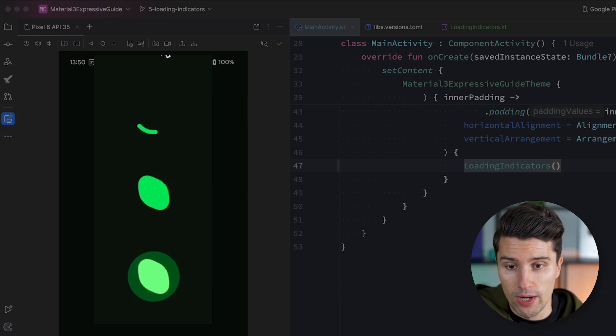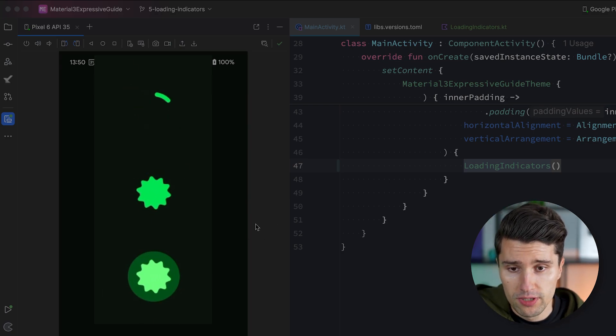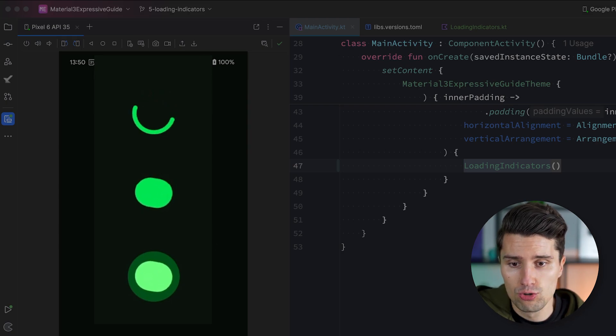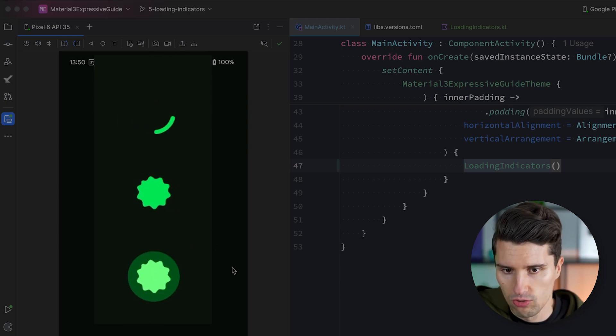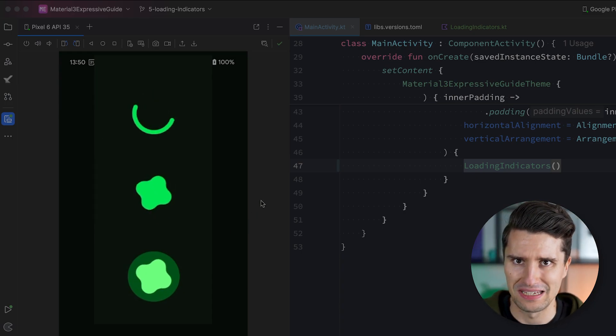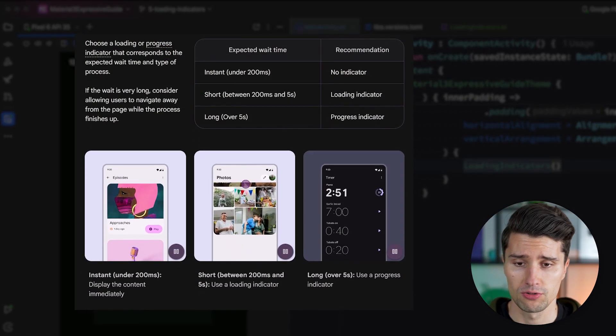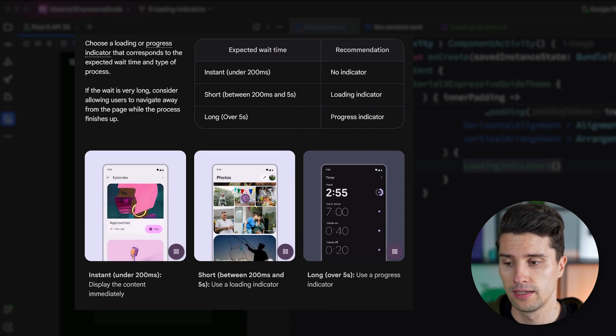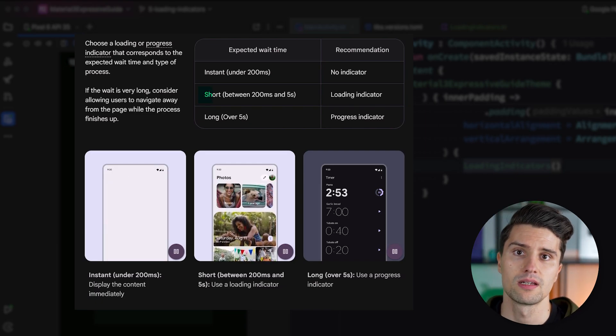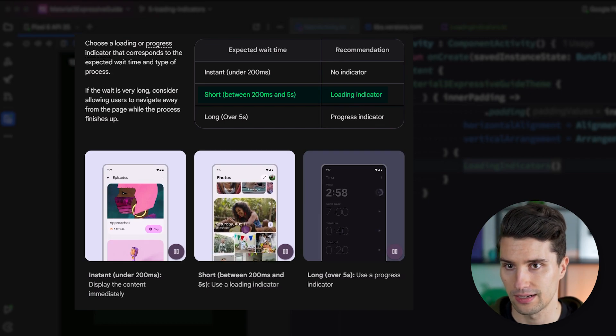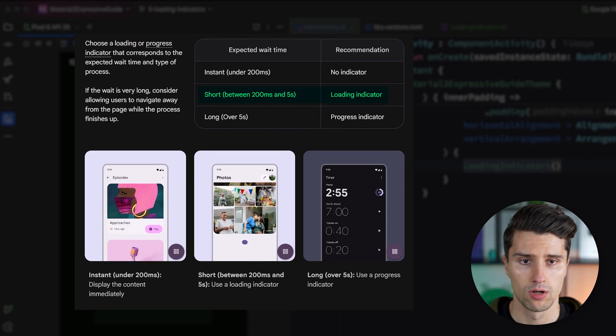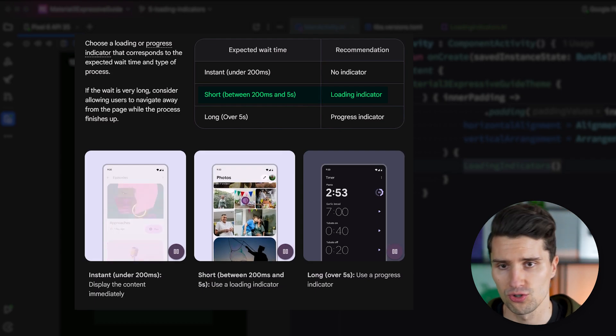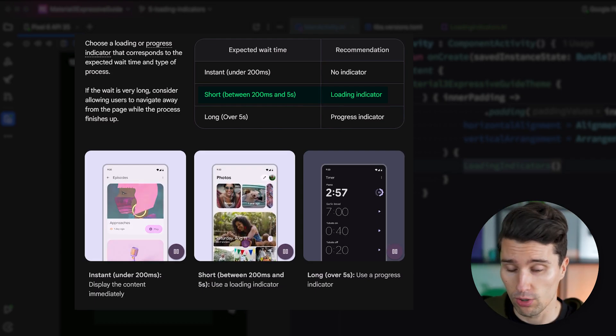Also, maybe worth mentioning when should you actually use such a loading indicator here? According to Google's recommendations, you should use such a circular progress indicator, and I will just call all these circular progress indicators because they all have this rotating effect. According to Google, such a progress indicator makes sense if the expected loading time is between 200 milliseconds and five seconds. So very typical for something like making a network request or parsing some kind of image, then such a loading indicator here definitely makes sense.